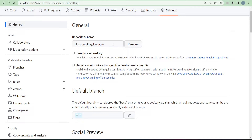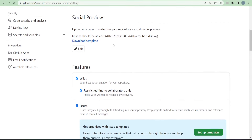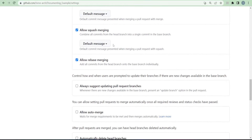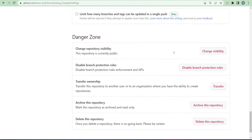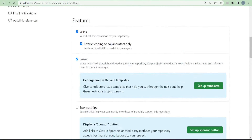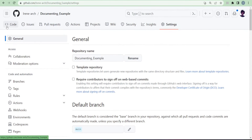In settings, you can rename your repository if you're not happy with the name you chose. When you scroll down, if you're no longer interested in keeping your repository you can delete it — that's the very last option. You can also change the visibility: if you had set it to private, once you're satisfied with your documented project you can change it to public. Or if it was public and you don't want anyone to see it, you can change it to private instead of deleting it.